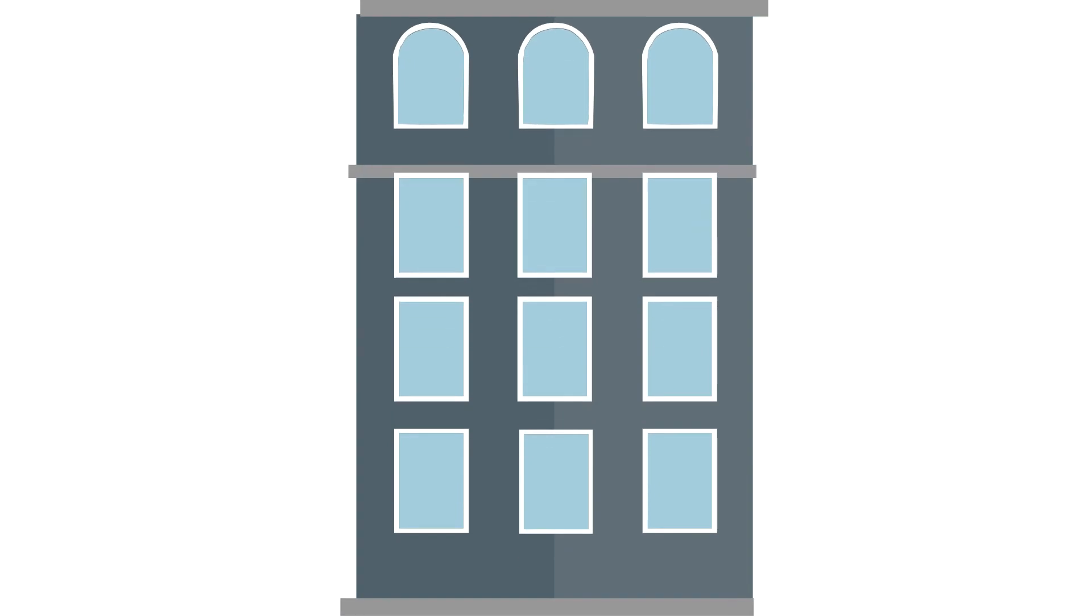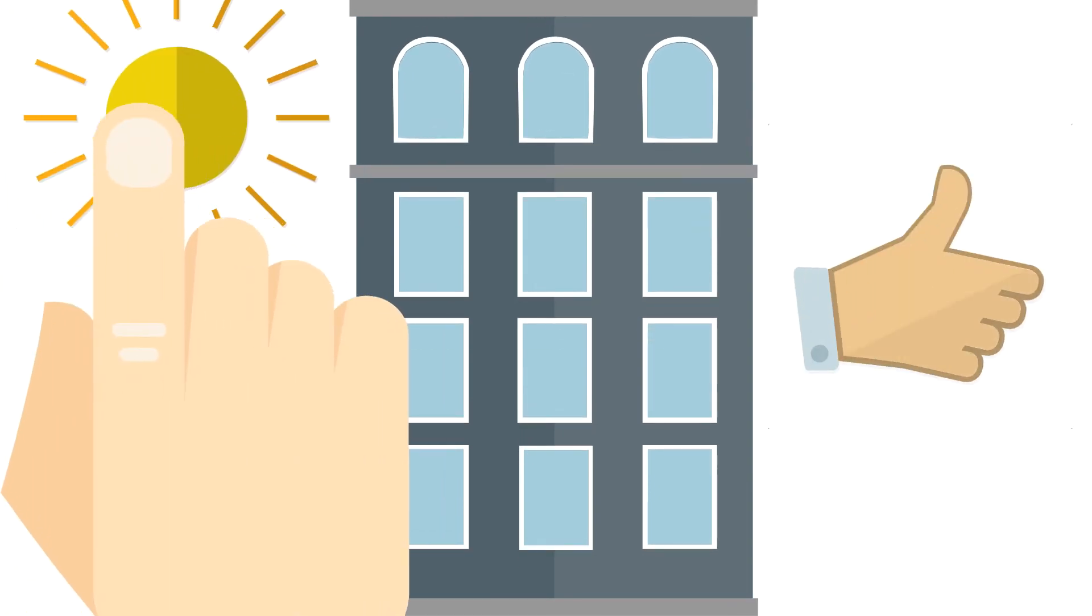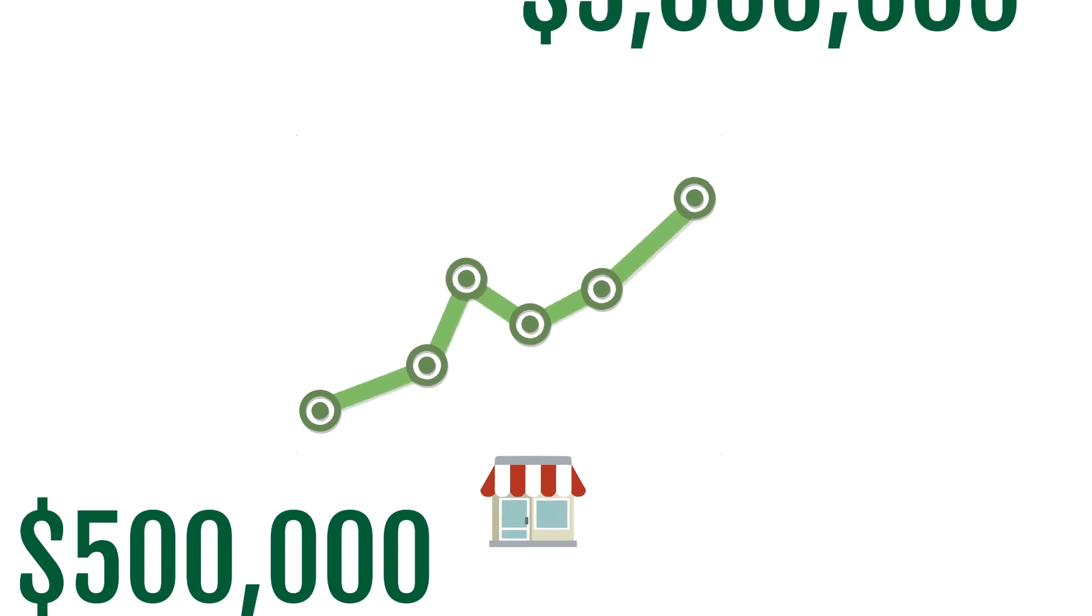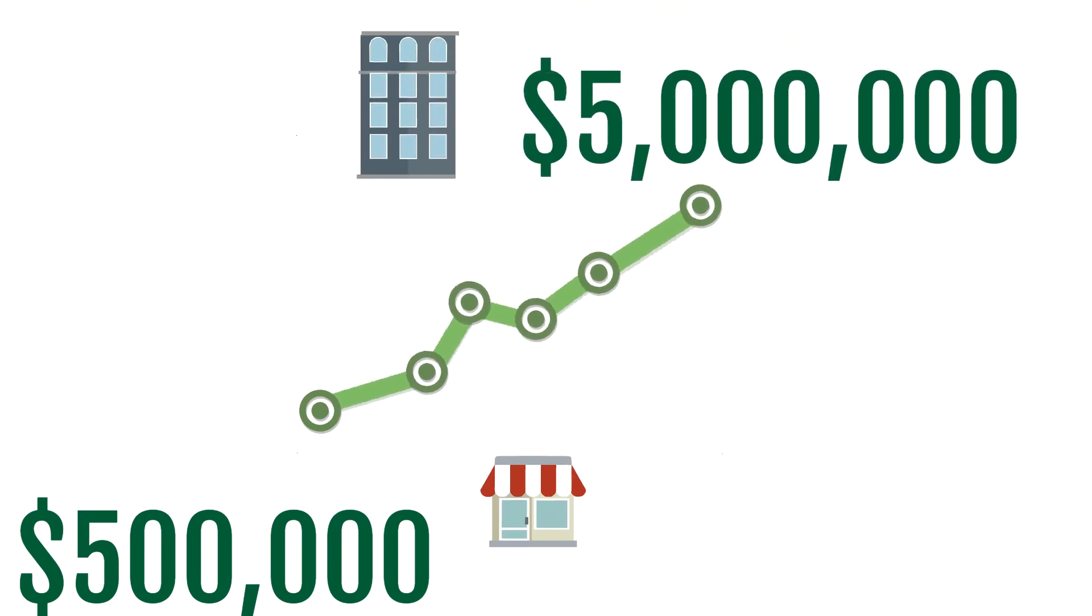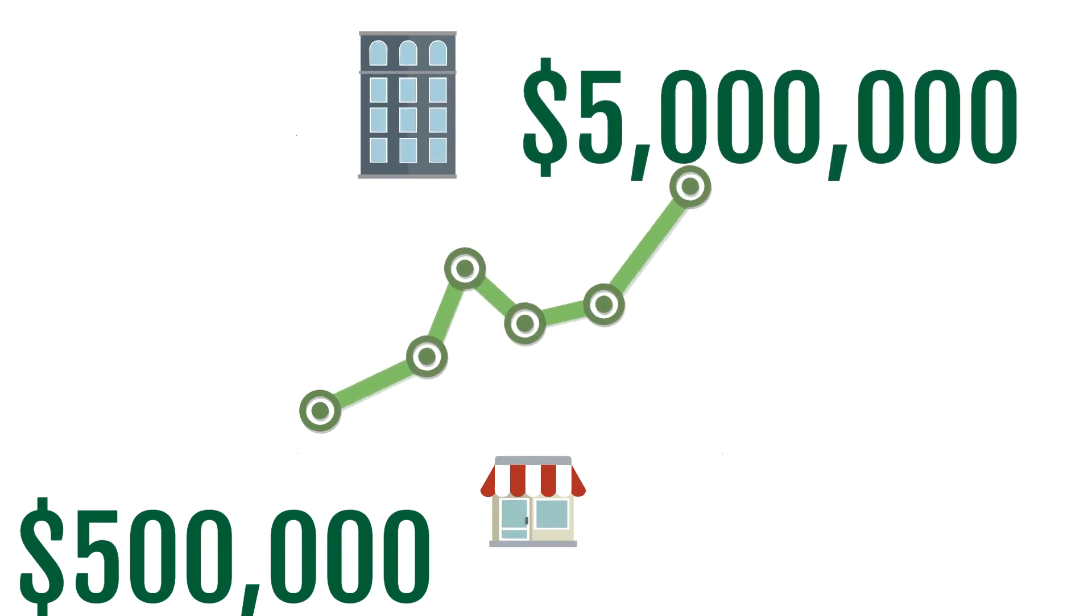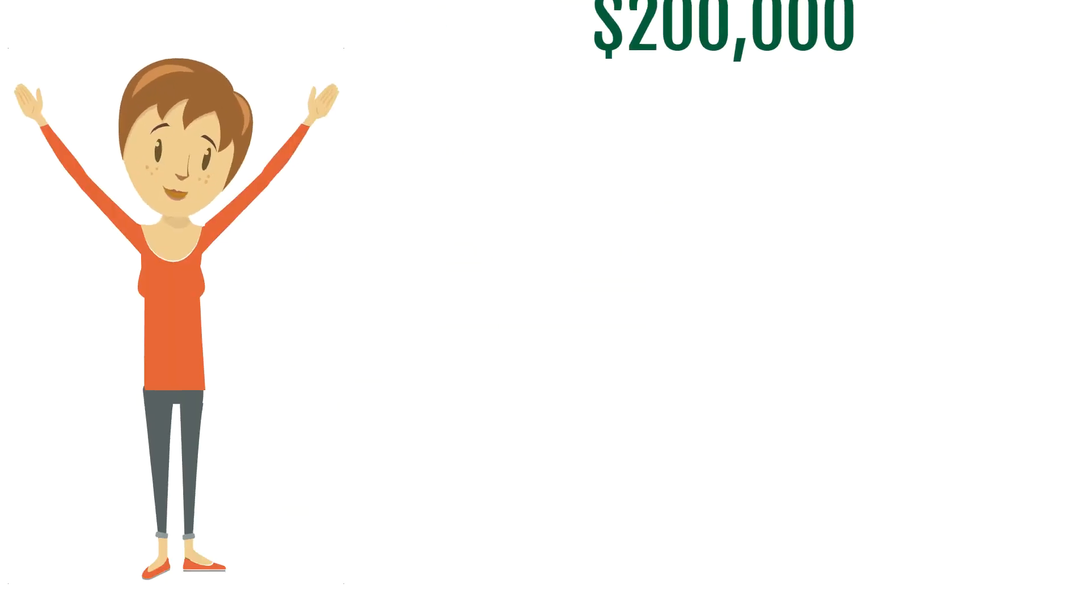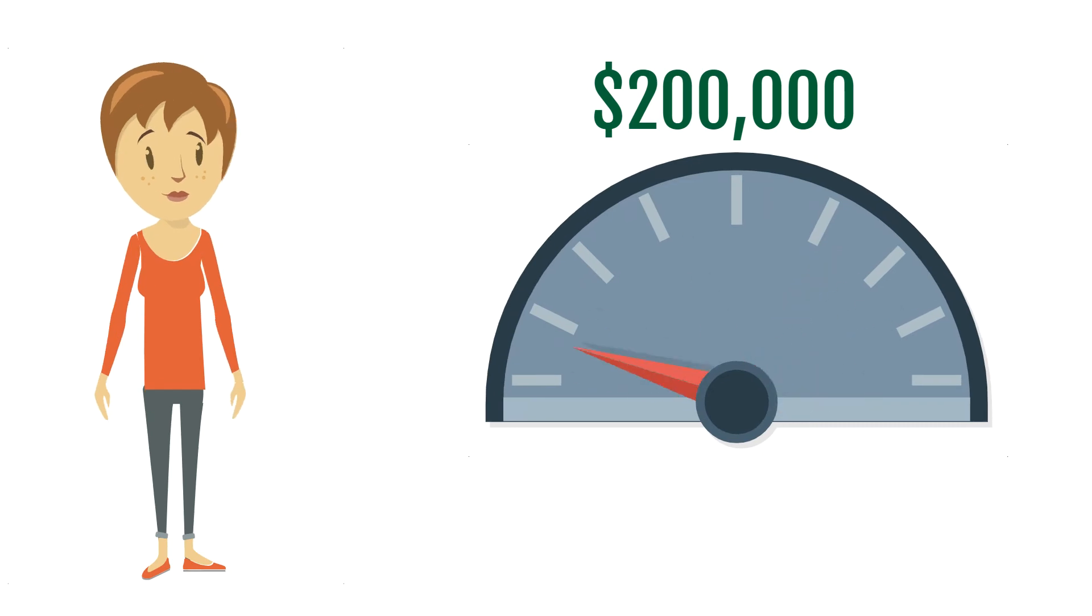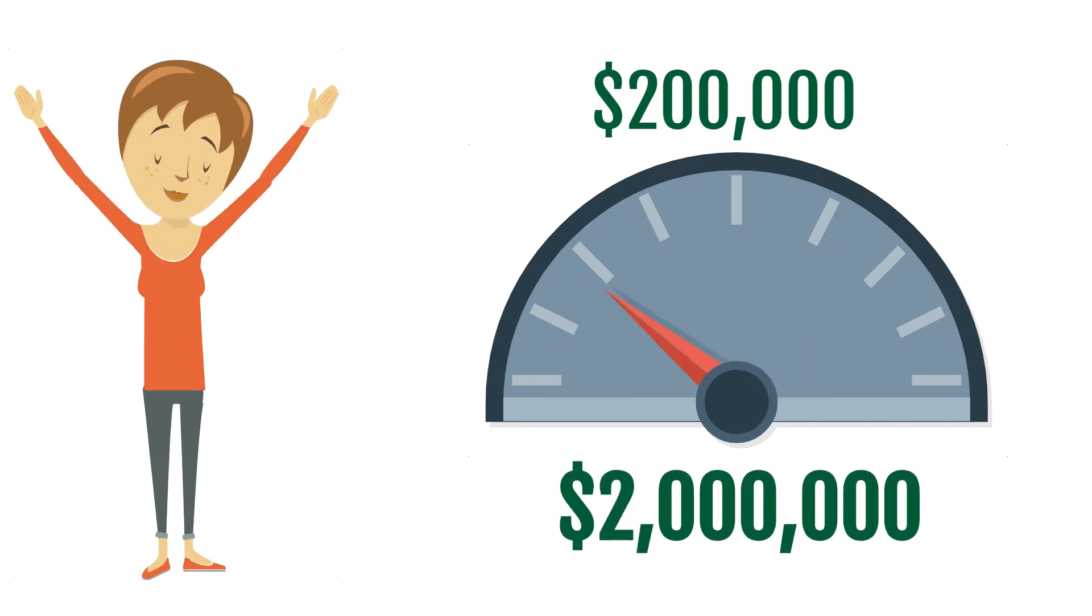Carly's business is a massive success. The company once worth $500,000 is now worth $5 million. Carly's initial investment of $200,000 is now worth $2 million.